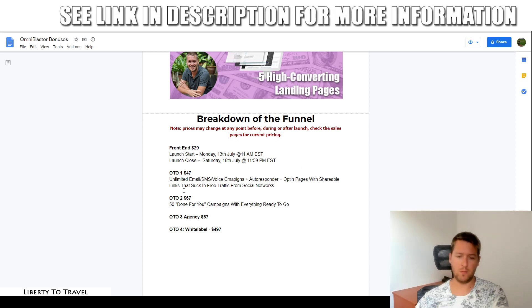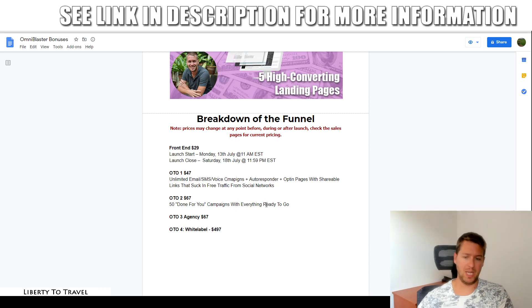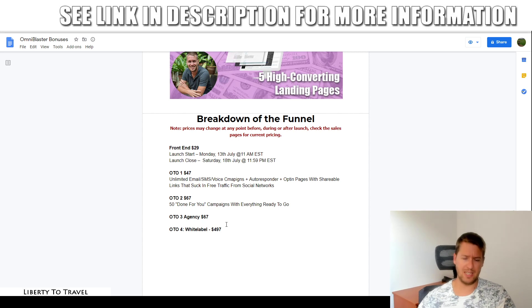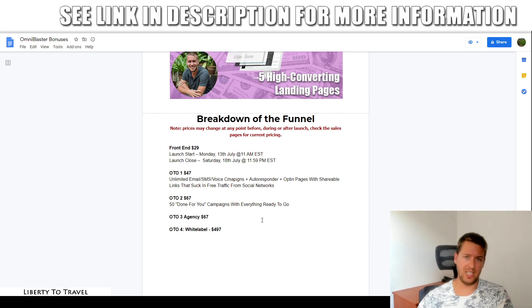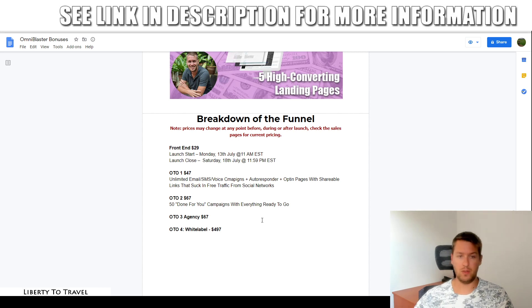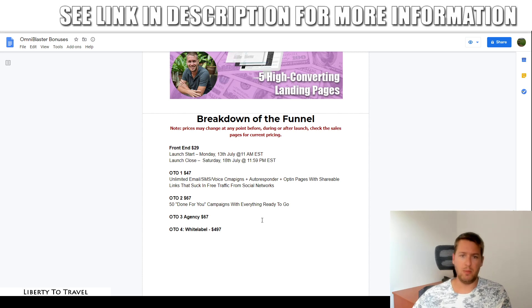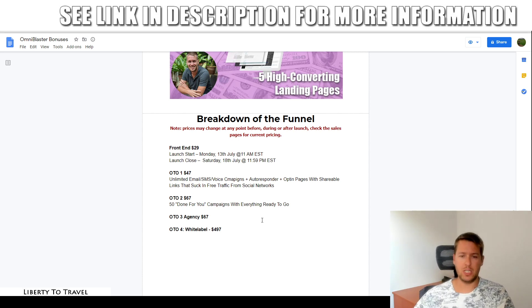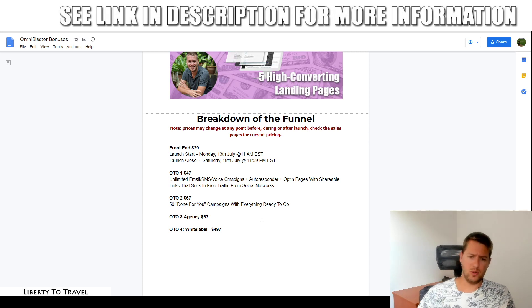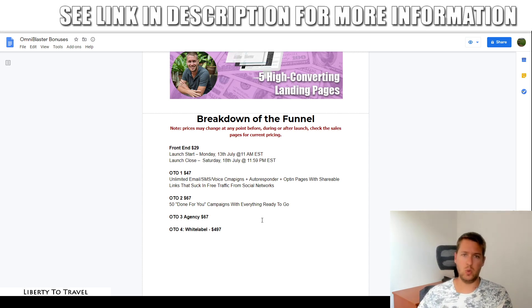The second upsell for $67 gives you 50 done-for-you campaigns with everything ready to go. The third upsell for $67 is the agency license, which allows you to use this for an email marketing agency. So if you want to start your own email marketing agency and do email marketing for other businesses, you'll be able to do that from your own OmniBlaster dashboard. You'll be able to set up multiple businesses there and you'll get everything you need to become an email marketing agency using OmniBlaster.